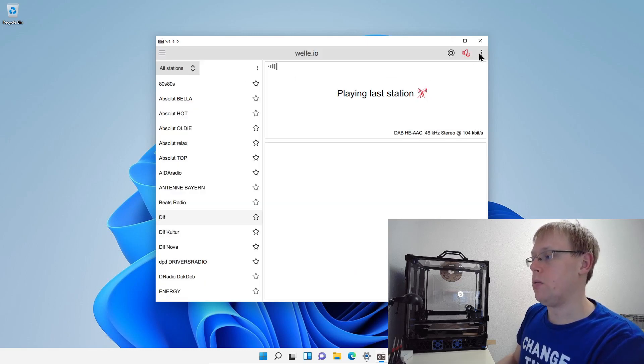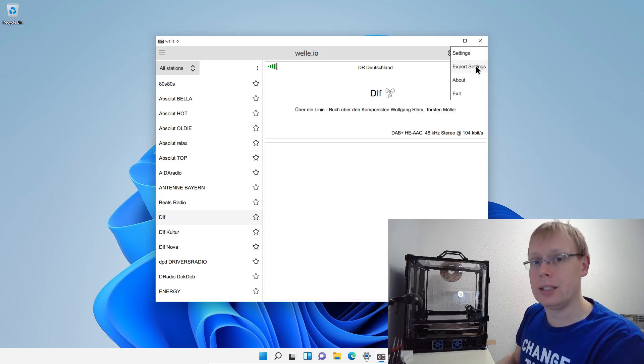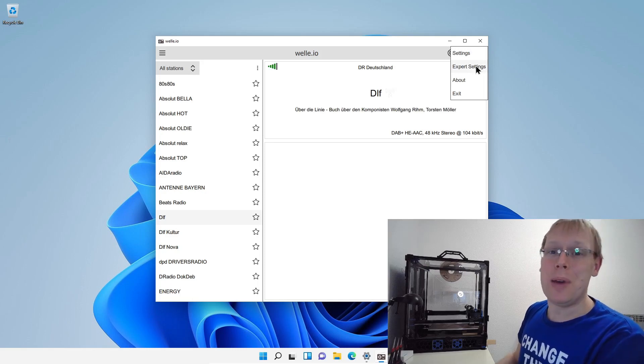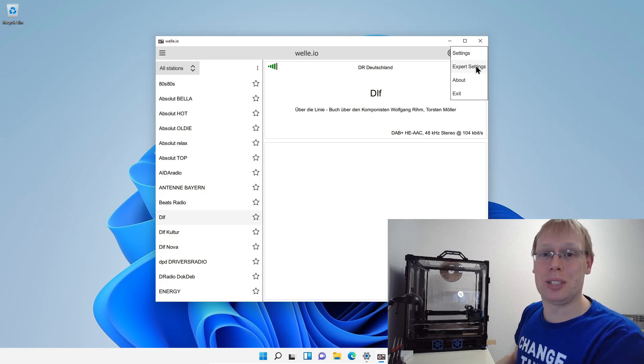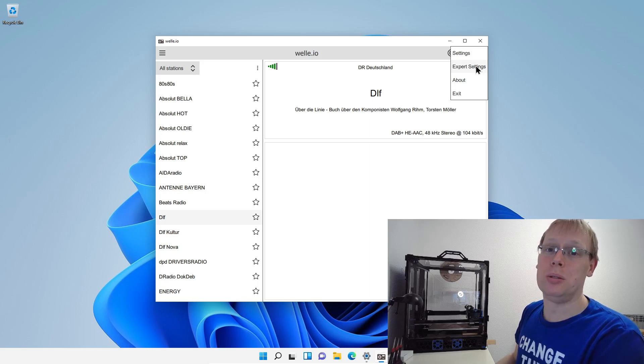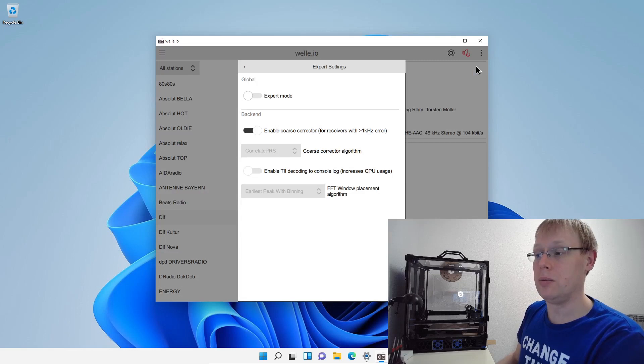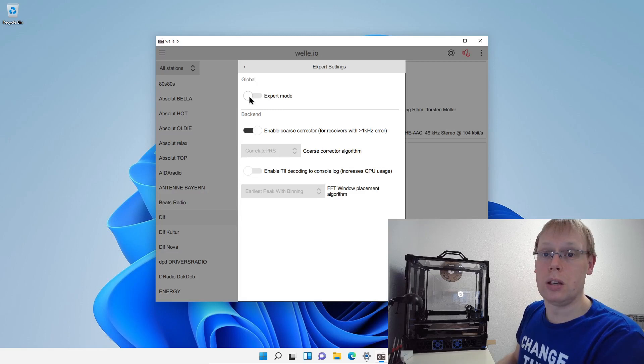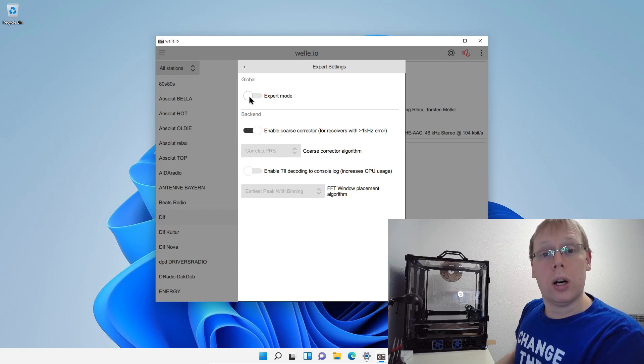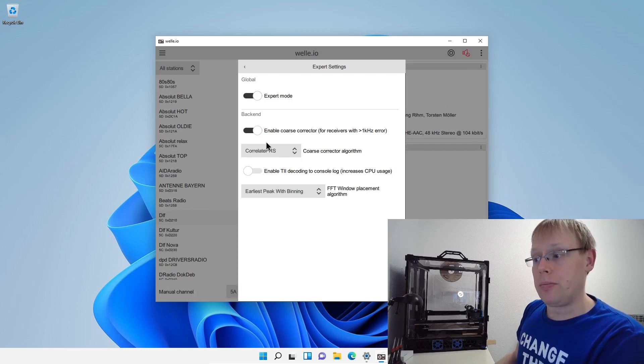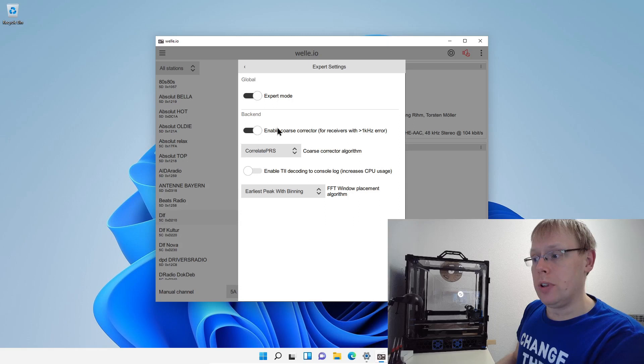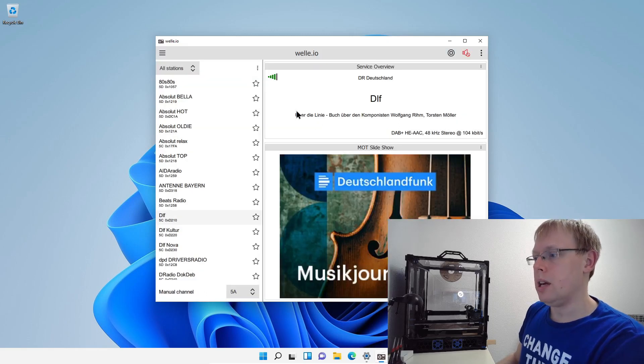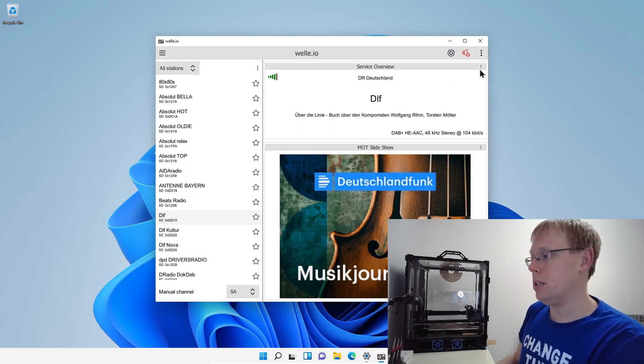So we also have some expert settings because it's an open source project. And many people are using Welle.io just to hack or to play with the technology. We also added some other stuff. So if you want to enable it, just enable it here. Then you will also see some backend features, how to synchronize it. Now you see, if you close it, the GUI is a little bit changed.